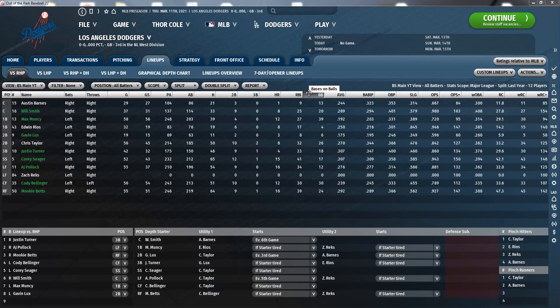BB stands for bases on balls, most commonly known as a walk. It happens when a batter receives four pitches that the umpire calls balls, and the batter is then allowed to walk to first base.